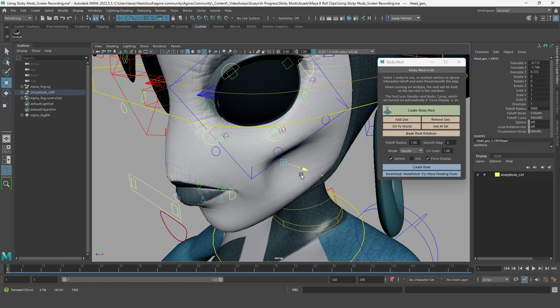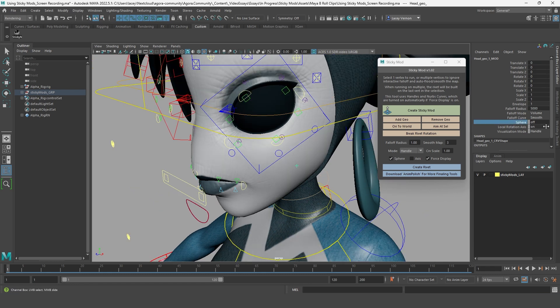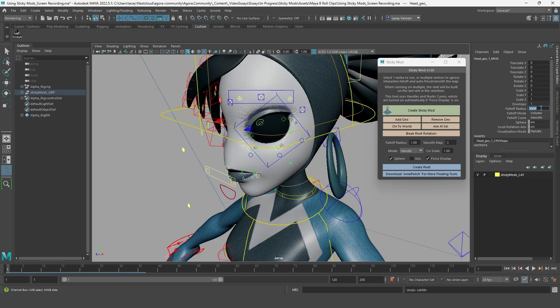And don't worry if you no longer see the mod offset sphere. When you create a sticky mod with multiple vertices, it automatically turns off the sphere's visibility and makes it much bigger than before. If you prefer to be able to see it, just turn the visibility on, and you can change the sphere's size with the falloff radius.